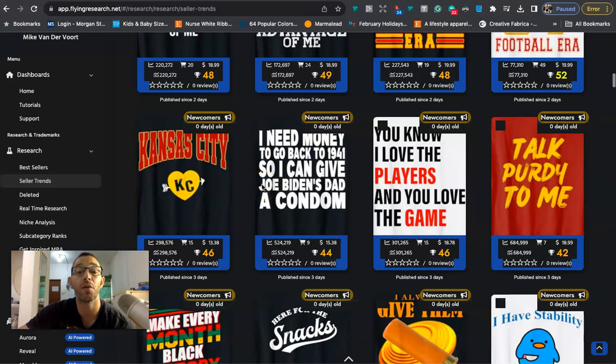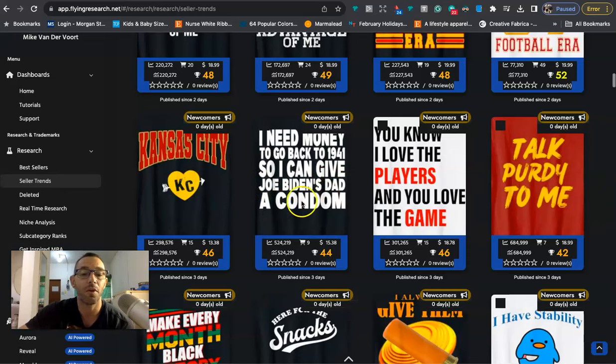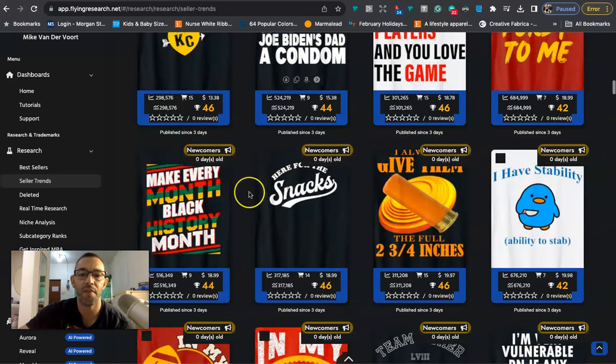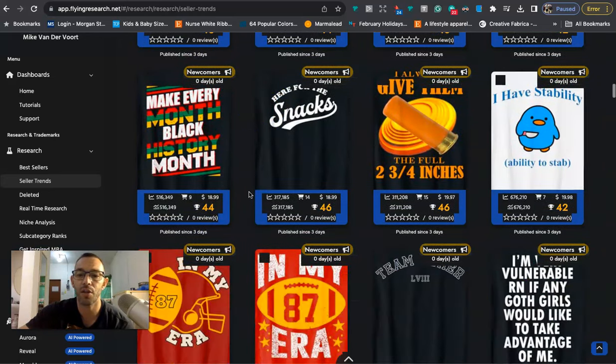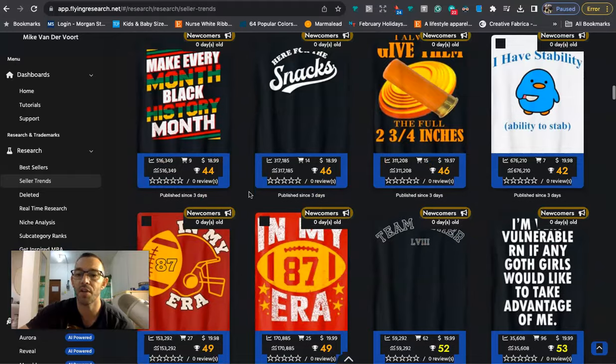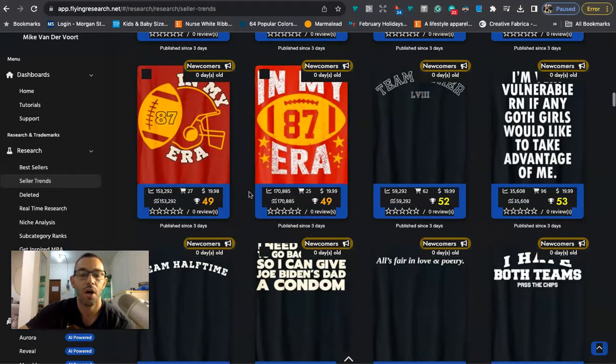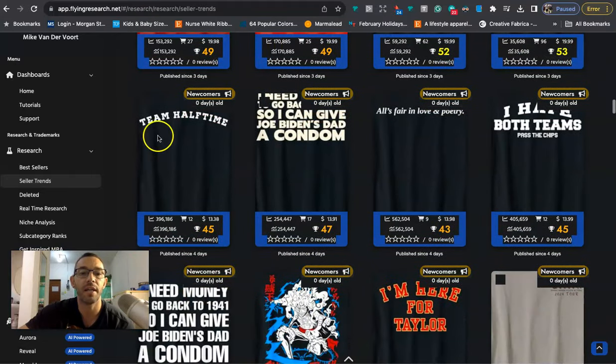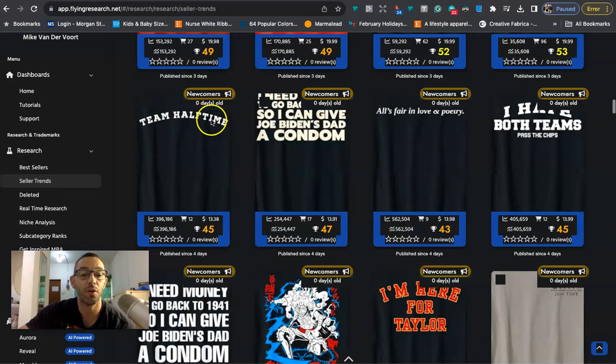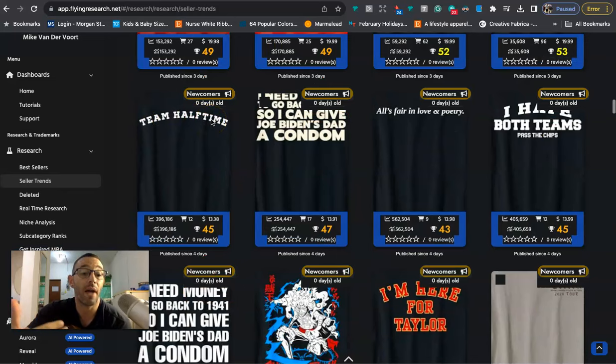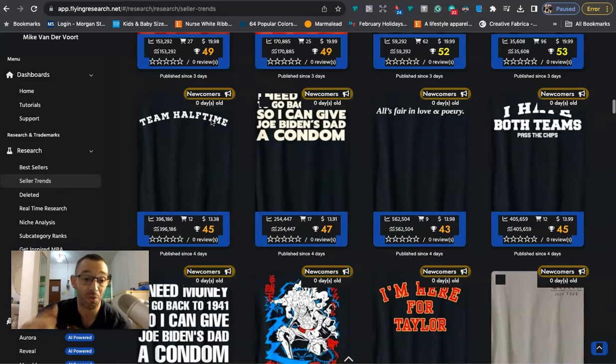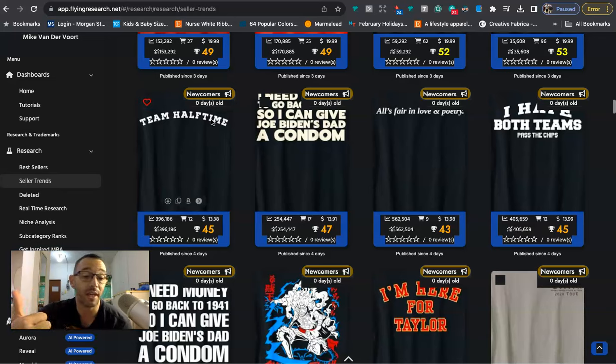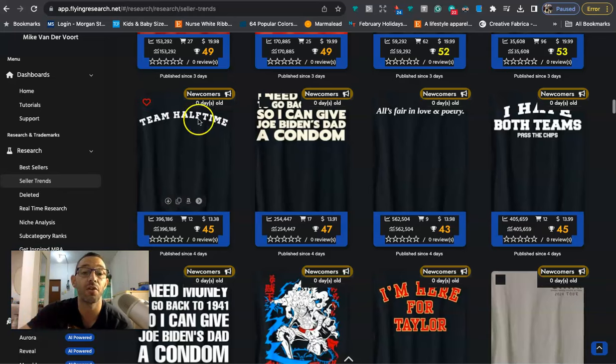So I need money to go back to 1941 so I can give Joe Biden's dad a condom. So I would definitely avoid doing stuff like this. I just have a rule like I mentioned in the beginning of the video where I don't do anything that relates to people's names plus the word condom is kind of sexual so I probably just avoid it. But the only ones that I found that I think do have a little potential are these ones right here like team halftime.